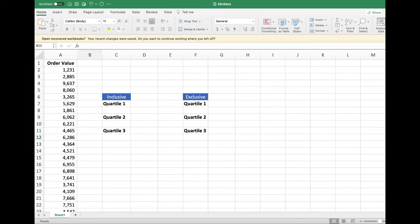They will return different values, depends on whether or not they include the median values in both halves of the data.